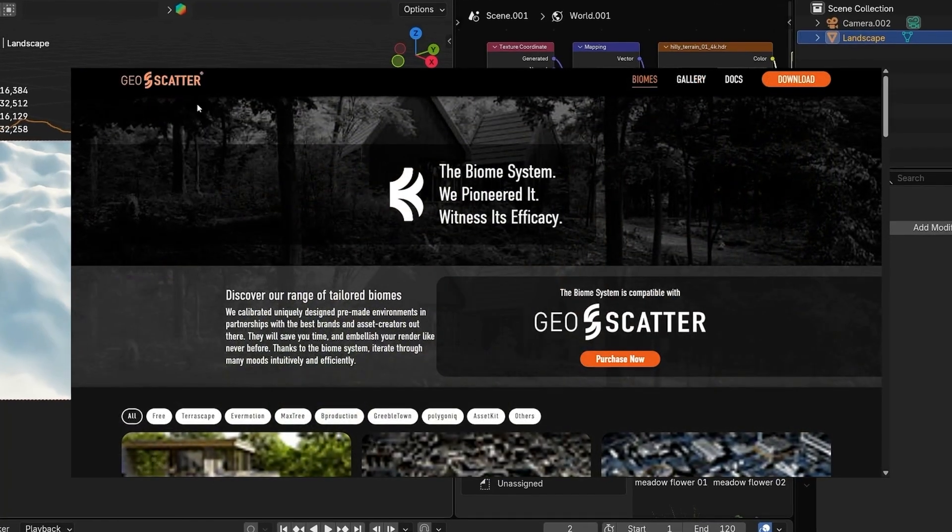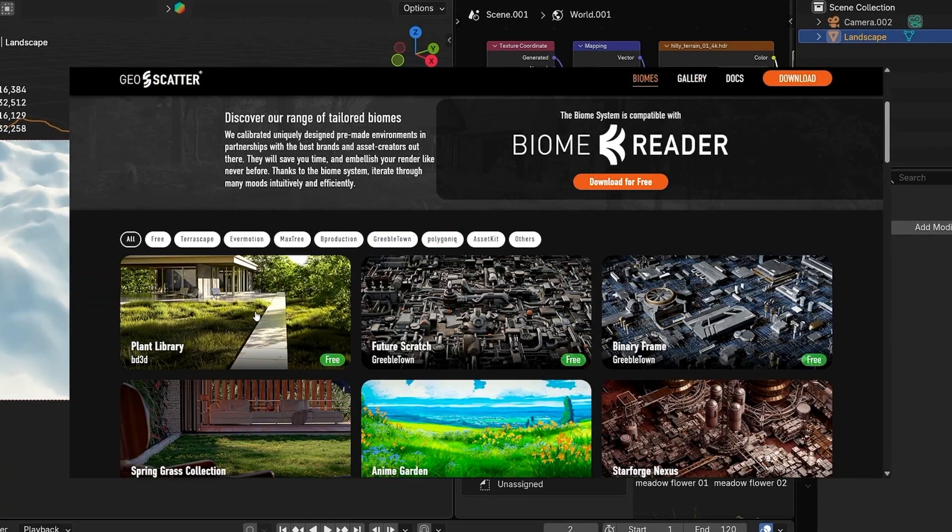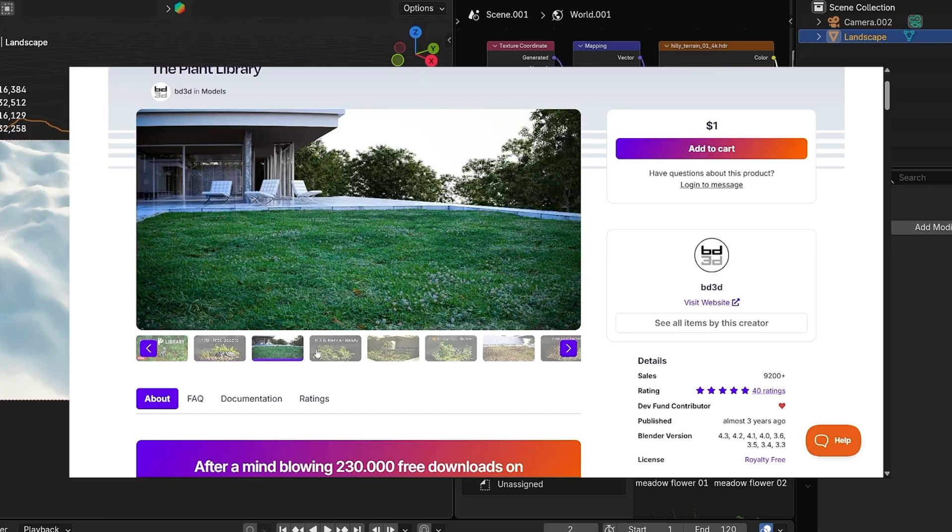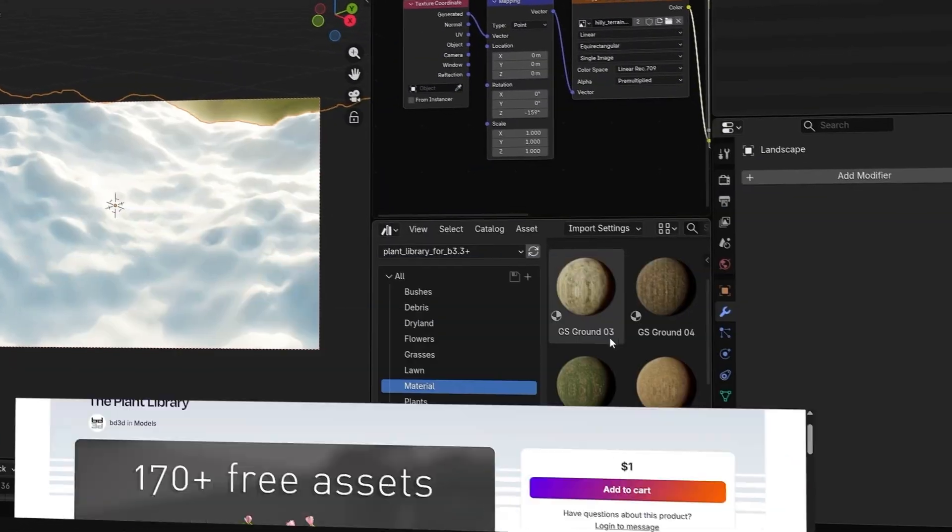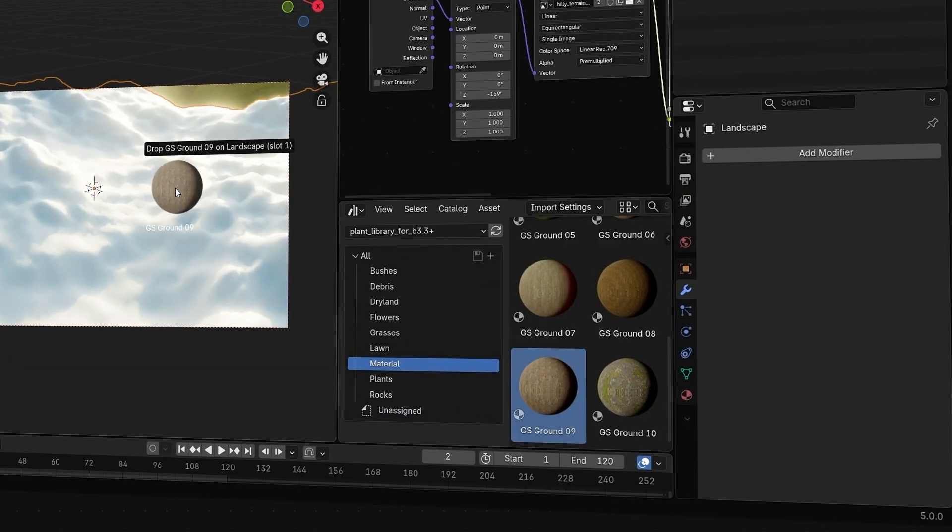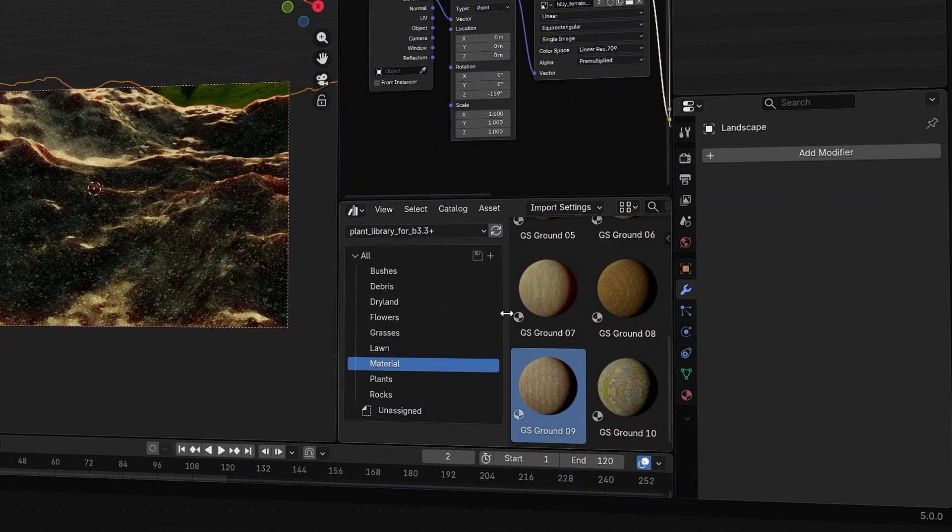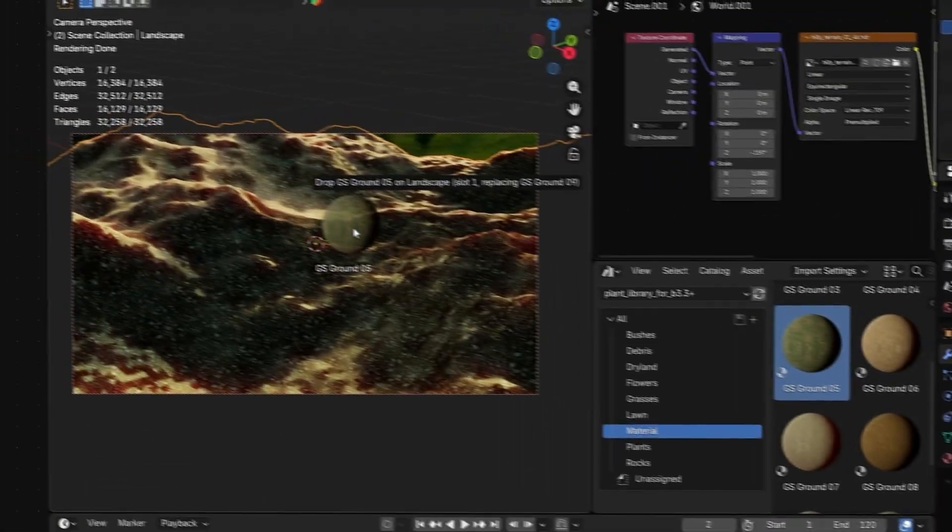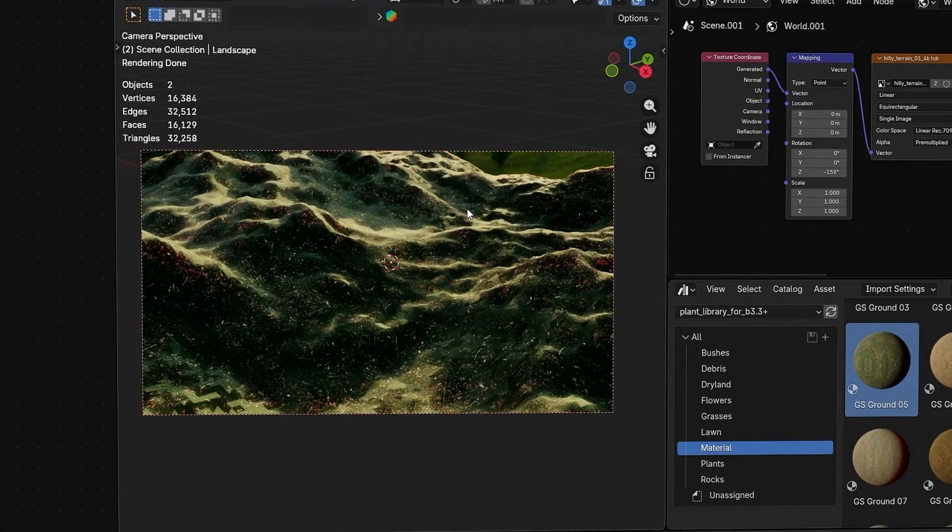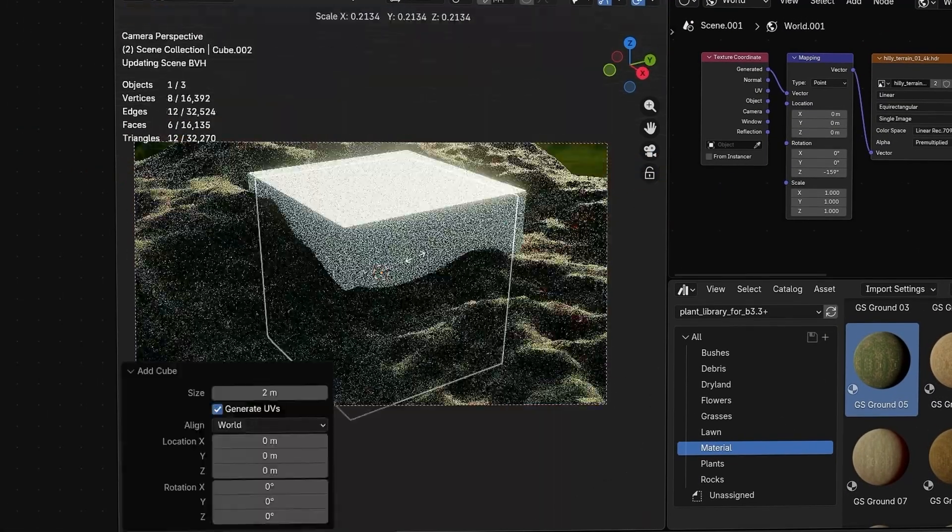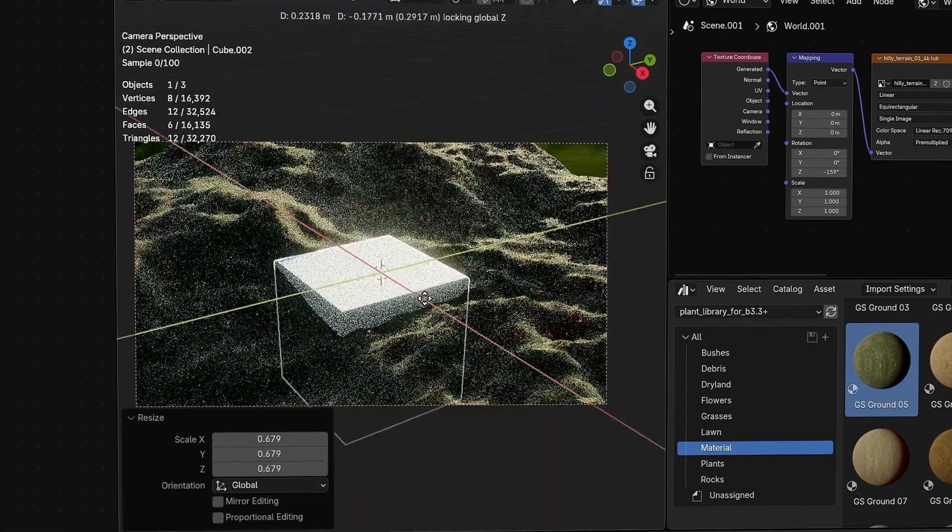You can use the good old GeoScatter as it has really high quality assets. Here, I'm using the GeoScatter plant library to add the ground material, but you can add any ground material as well. And finally, adding a random cube in the middle for contrast.